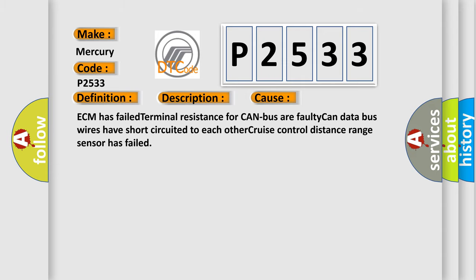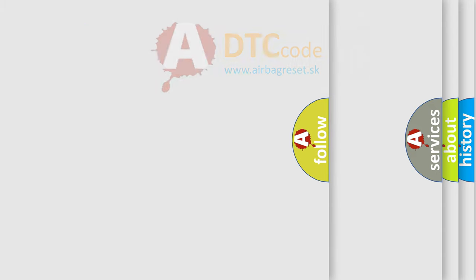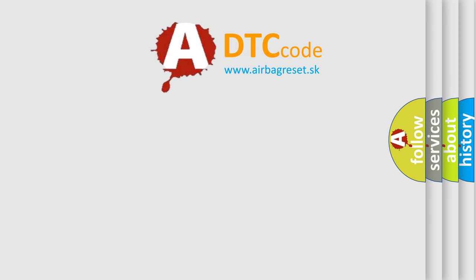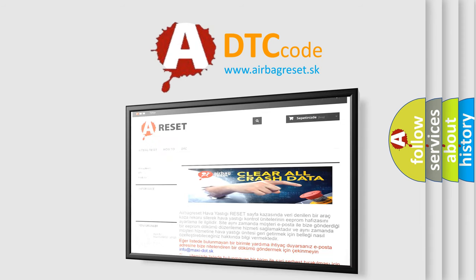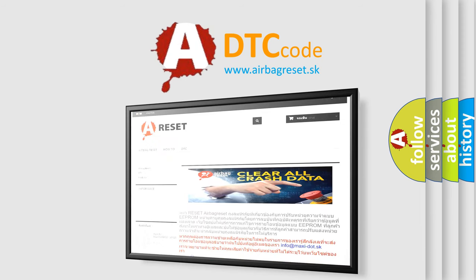The Airbag Reset website aims to provide information in 52 languages. Thank you for your attention and stay tuned for the next video.